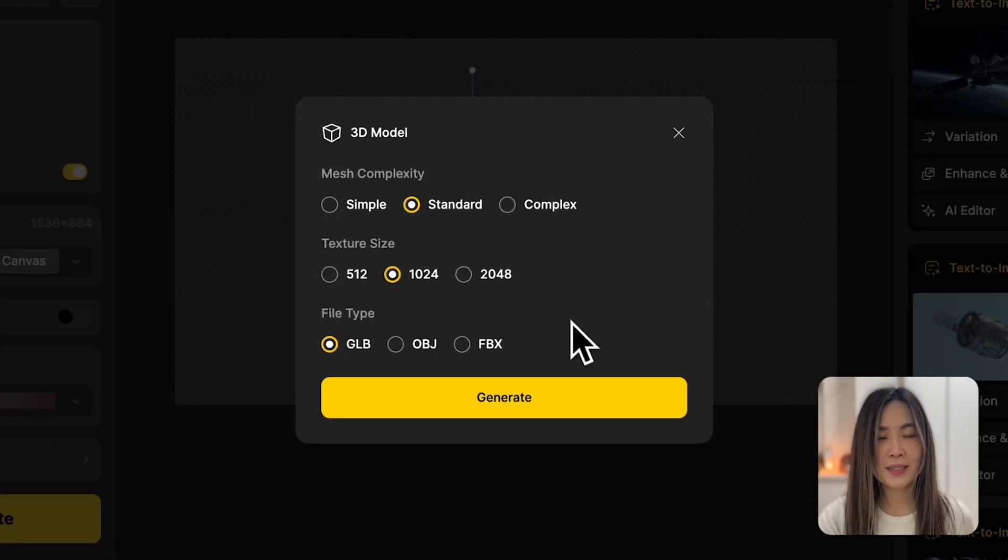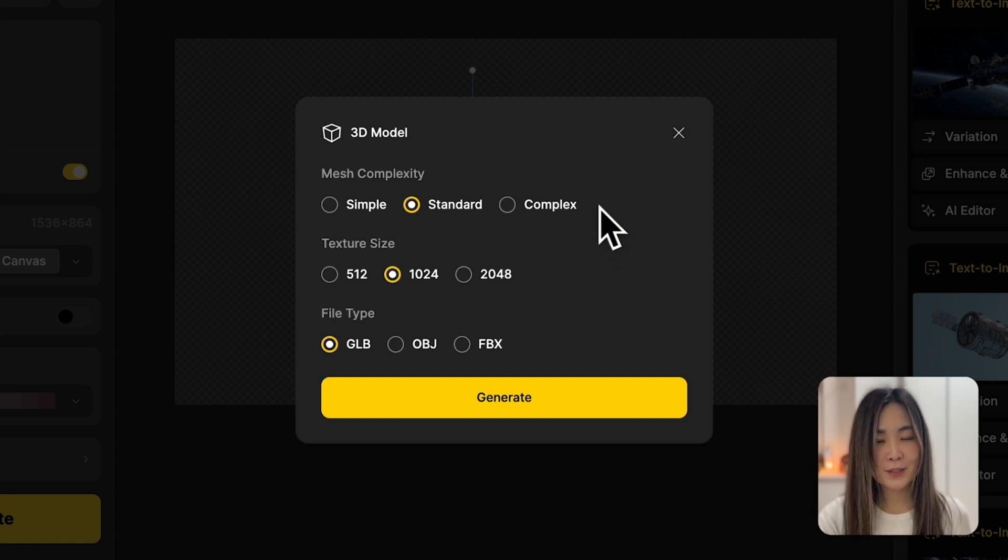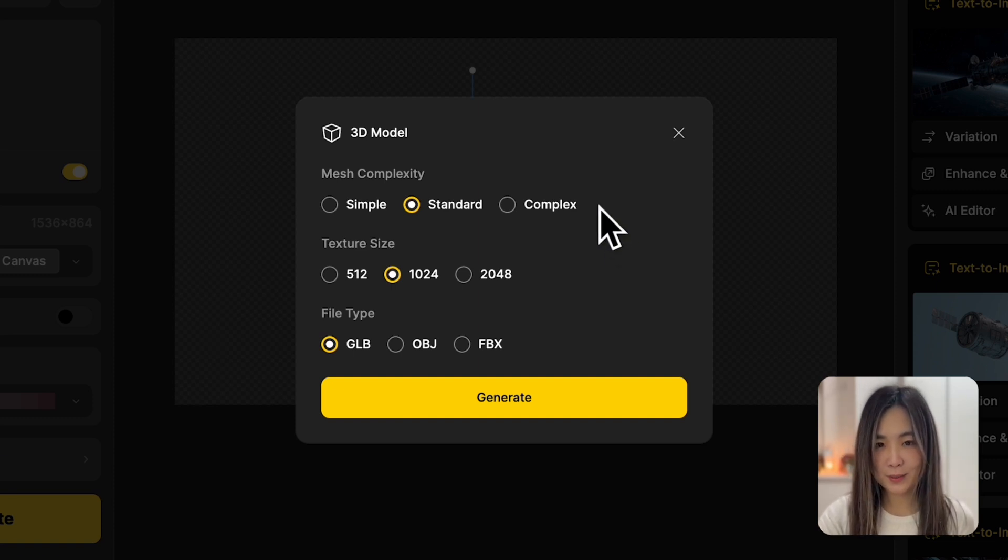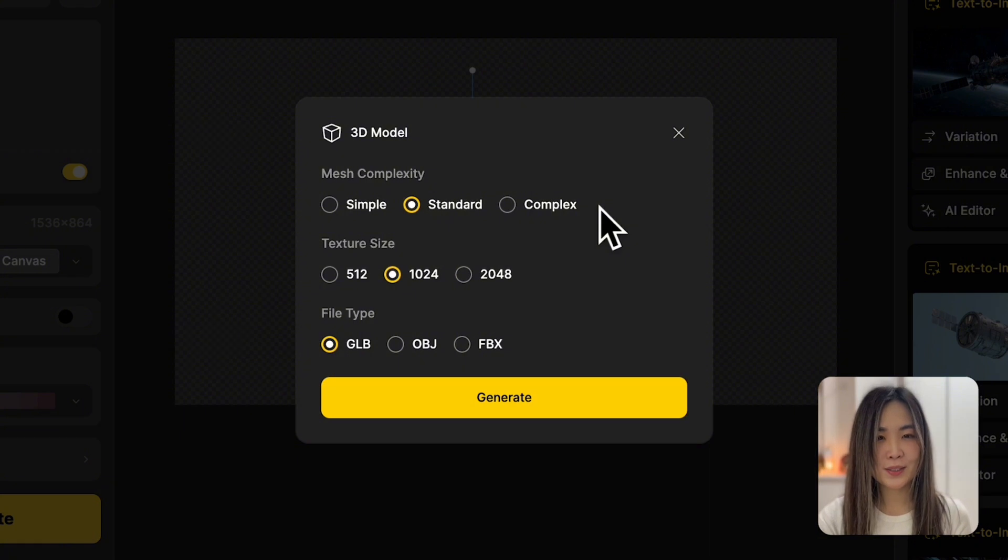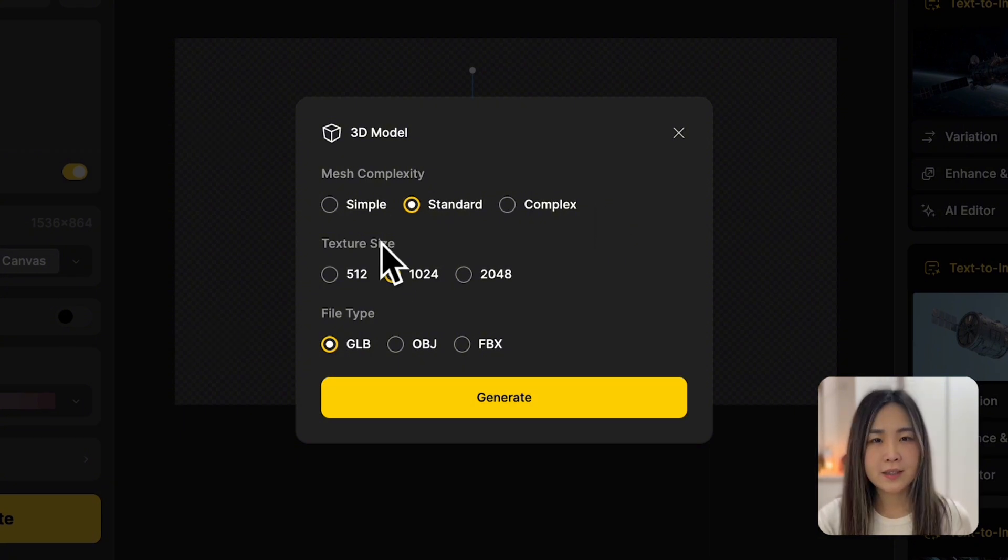If you're new to 3D modeling, here's a simple way to think about it. For mesh complexity, imagine your 3D object is built with LEGO bricks. The more bricks you use, the more detailed it becomes, but it also requires more resources.